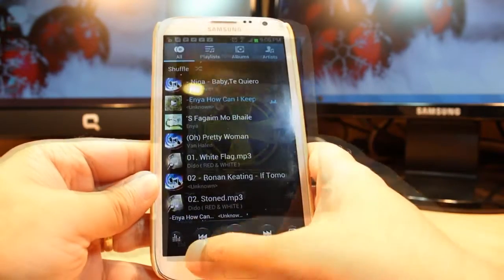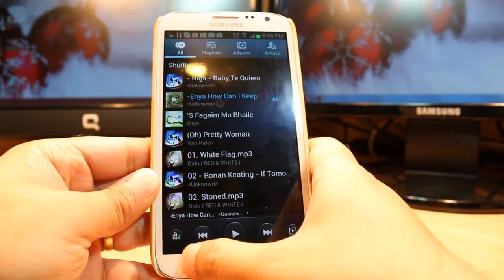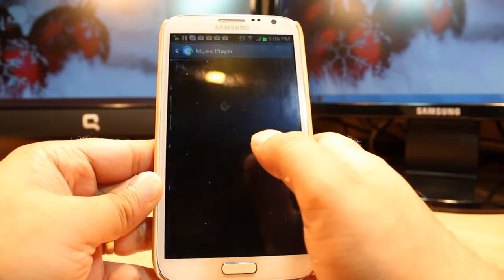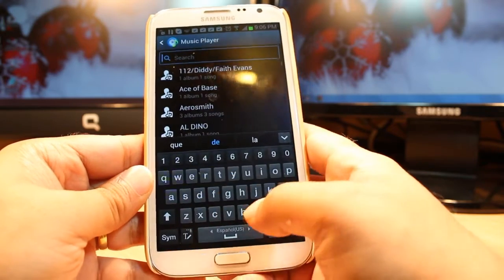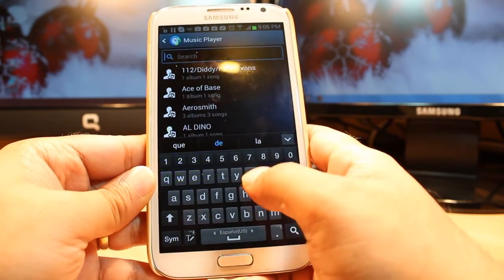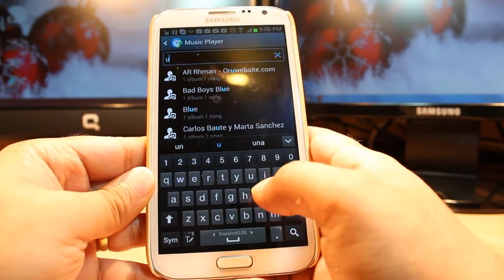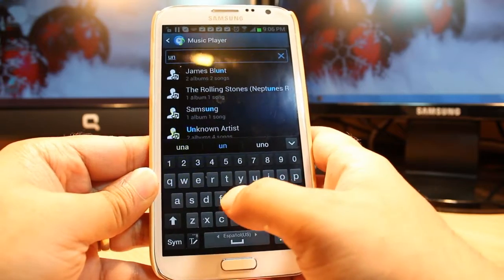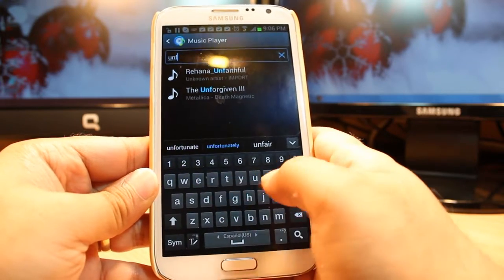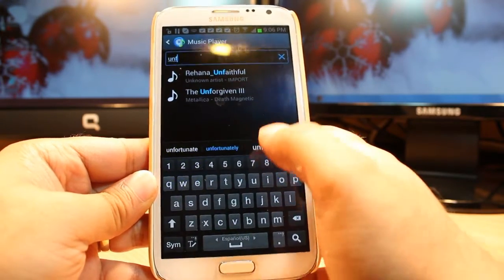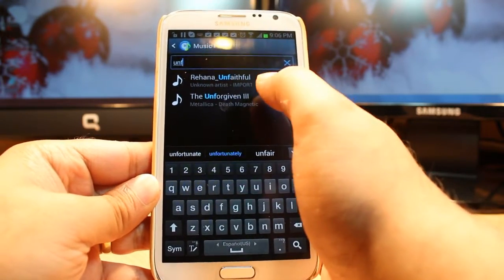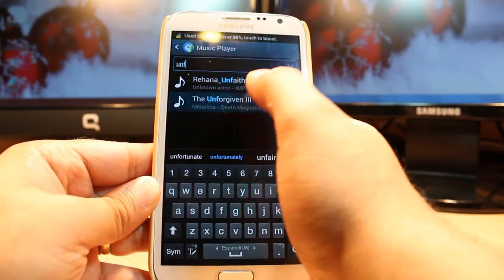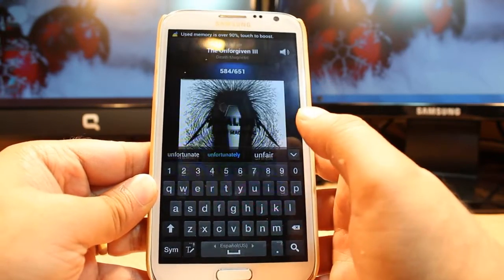At the song list I will hit settings, hit search, Unforgiven 3. As you see, Unforgiven 3 from Metallica. Hit this one.